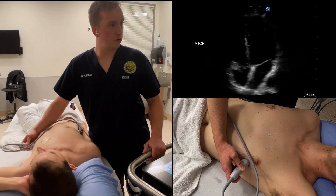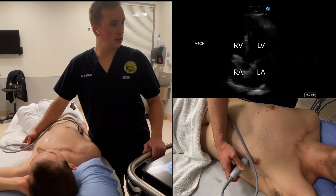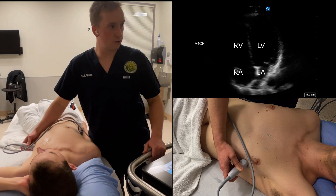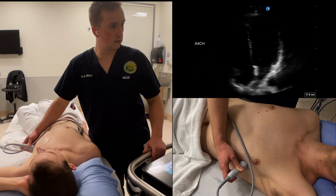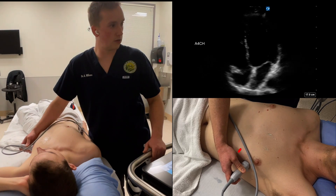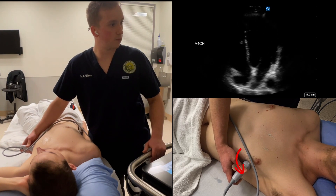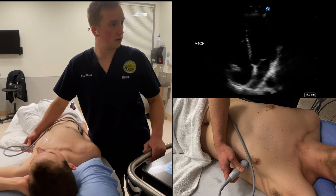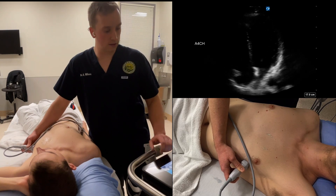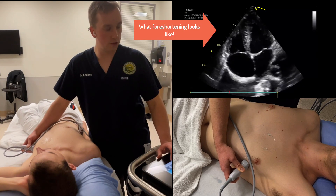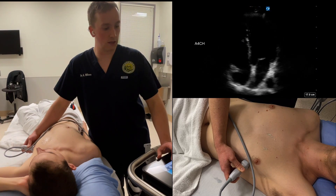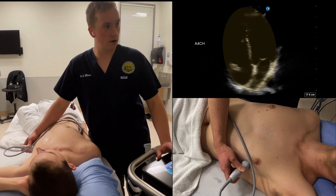Ideally, you should see all four chambers of the heart, including the mitral and tricuspid valve. You may need to make some movements to find these internal landmarks. Angling the probe towards the patient's right shoulder can often help with visualizing the four chambers. This is one of the more challenging views to obtain and it's prone to foreshortening, which can affect the accuracy of your image interpretation. A non-foreshortened apical four-chamber should show the heart in an oval or elongated shape, and it should not appear circular.